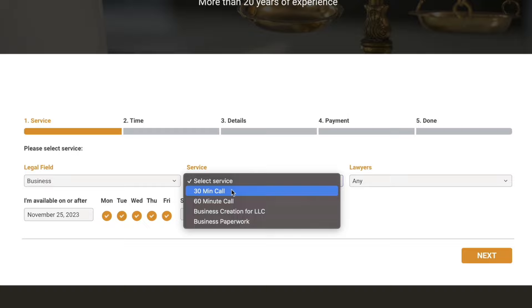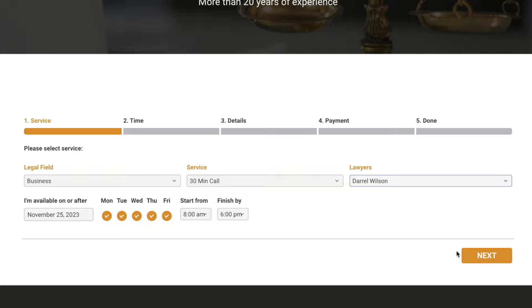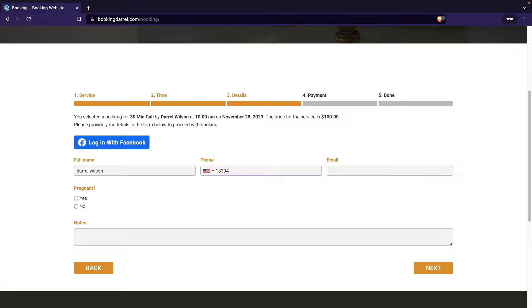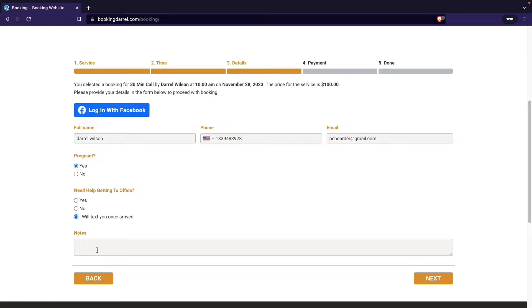The user can set specific times for their booking appointments. You can adjust the time intervals to 5 minutes, 10 minutes, 30 minutes, 1 hour, or any amount of time you'd like. The user will then enter their information like their name, phone number, email, and they can also add notes regarding the appointment for more information.